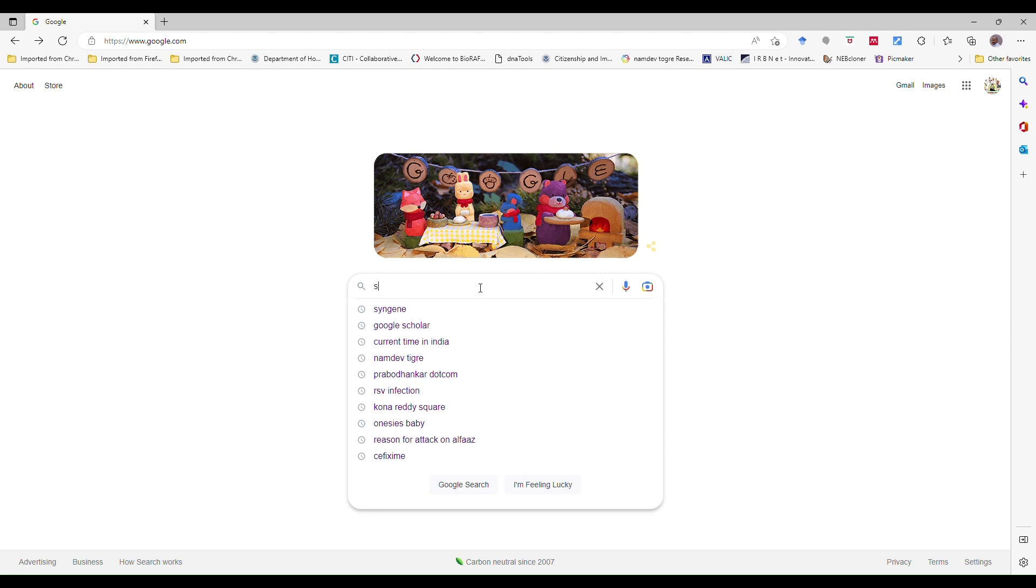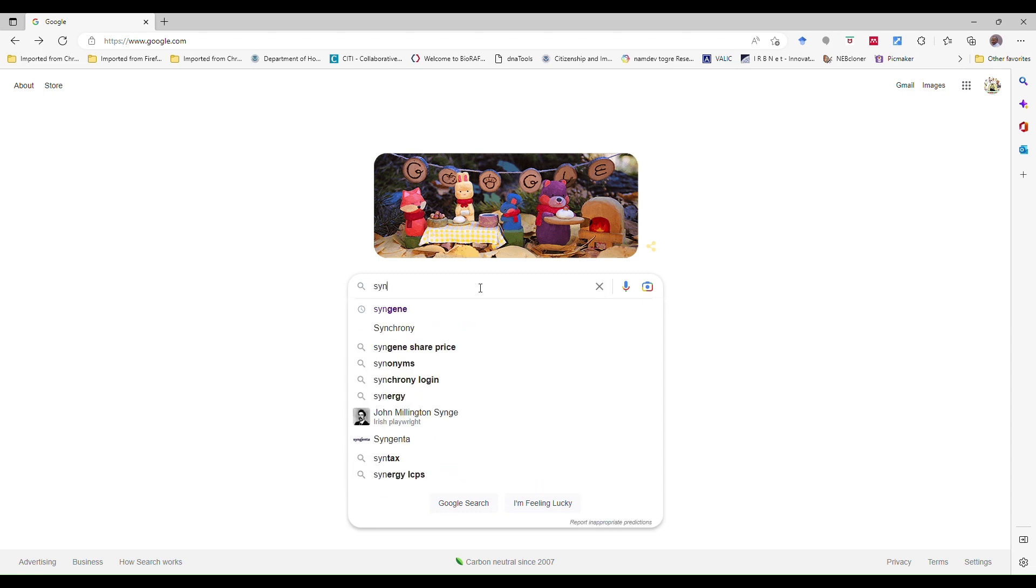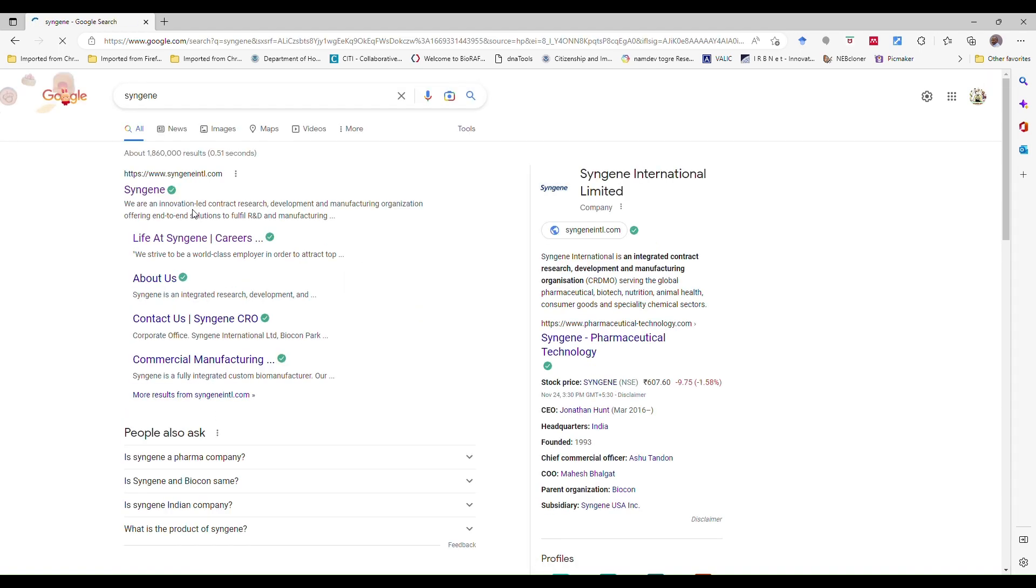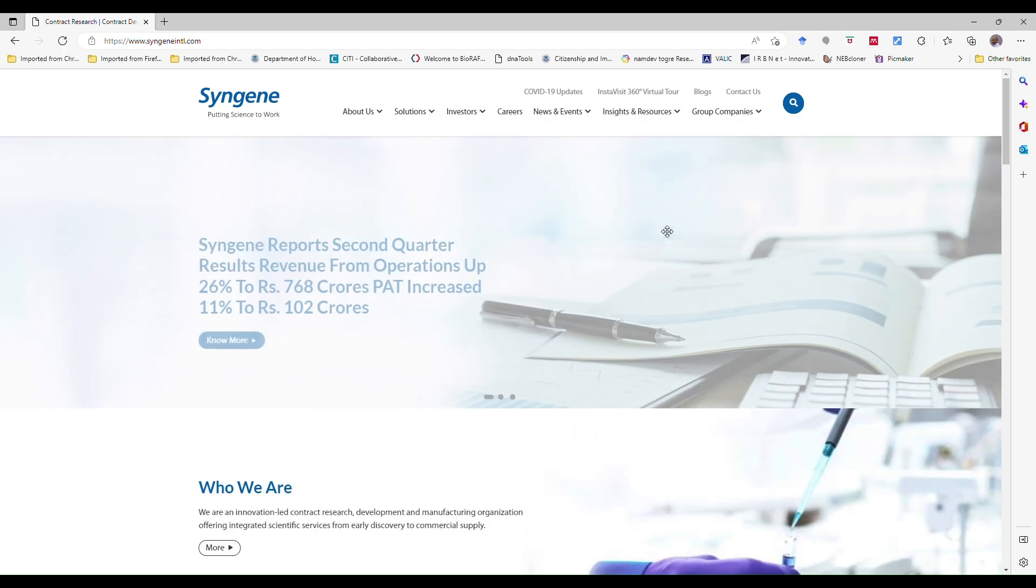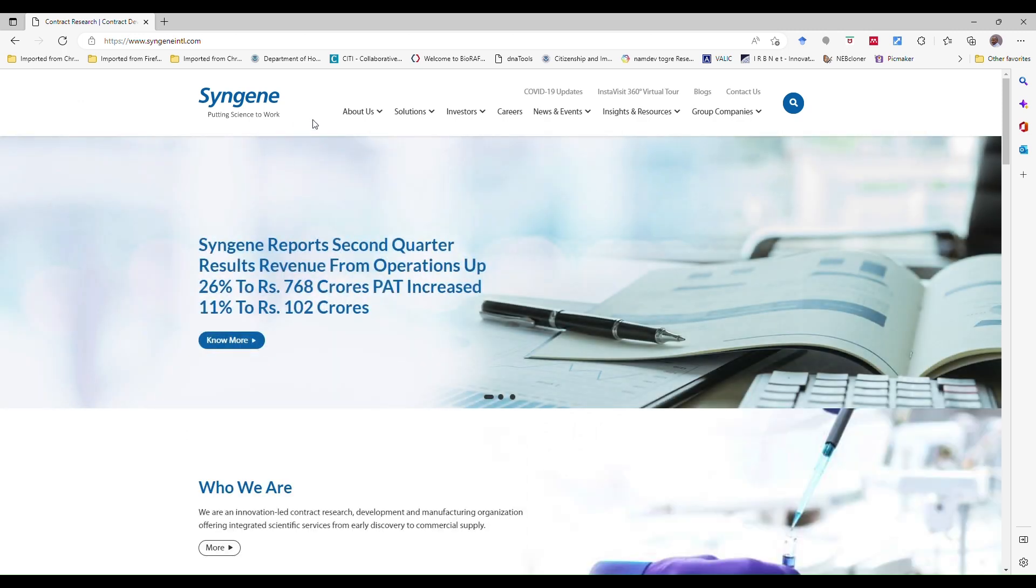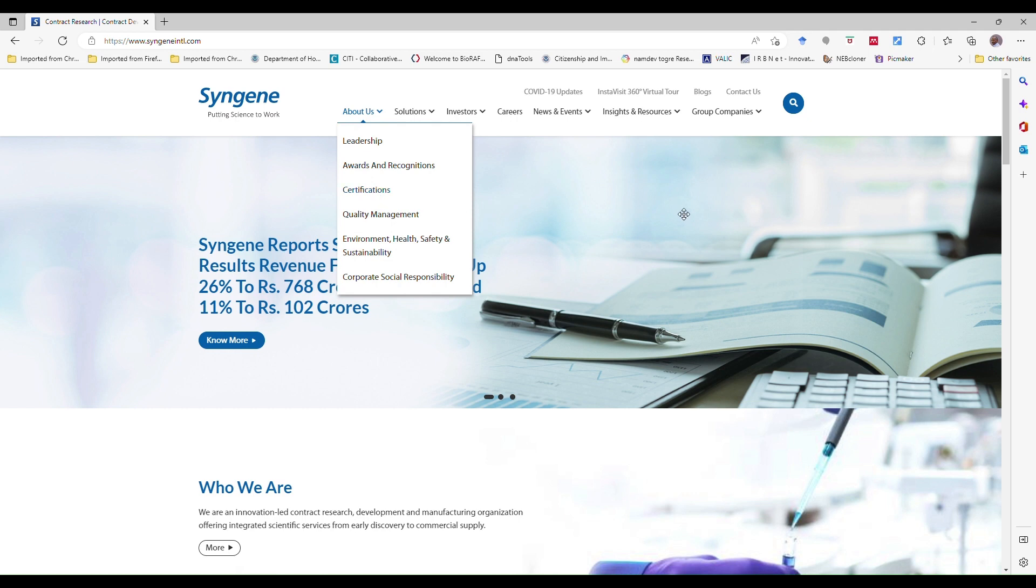Here you can type in Google like Syngene. I already searched it. Now it will open the web page and on the web page you can just go to the main website. I just clicked on the main website. Here so many options are there.